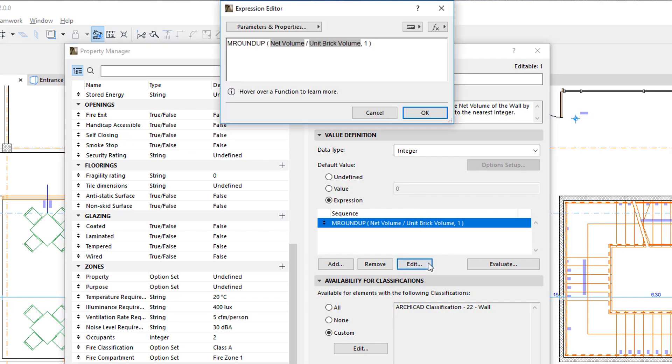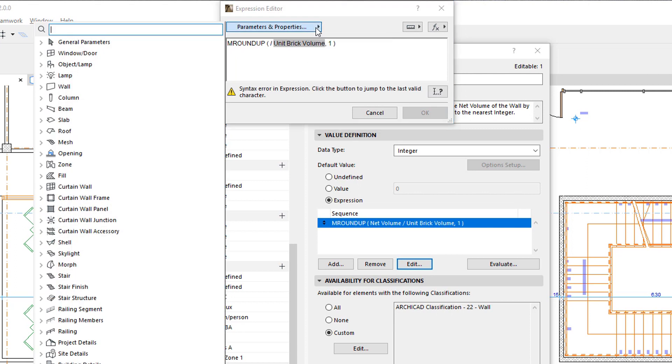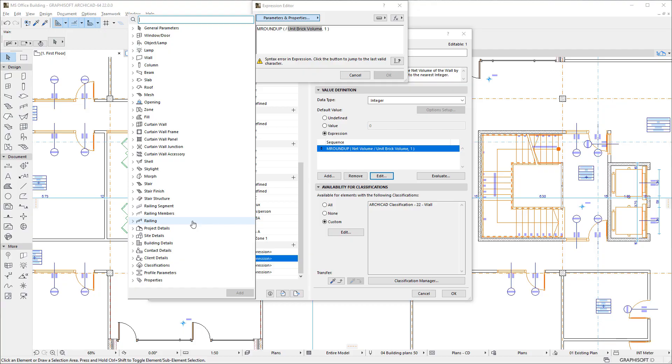To insert a Parameter or Property into the Expression at the cursor position, click the Parameters and Properties button. The list of available Parameters and Properties opens. The list may be familiar from other Dialogues of ARCHICAD, such as the Schedule Fields list when defining Schedule Schemes. Most of the items available in the list are the same as the ones available as Schedule Fields.